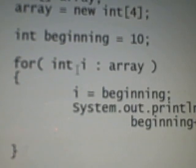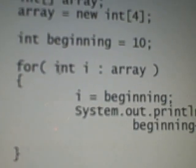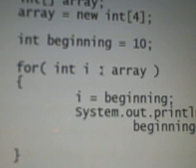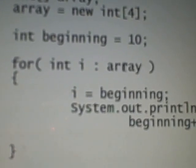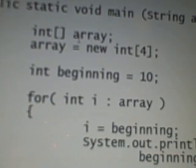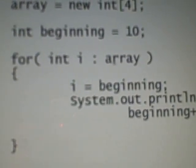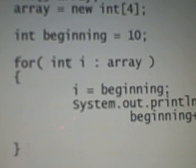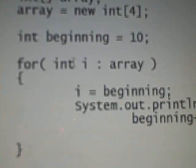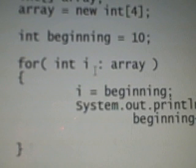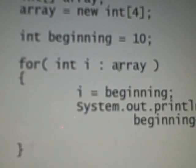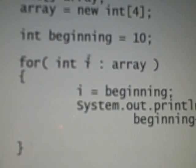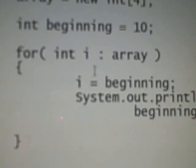So what this basically means is for each and every element of an array, for each and every element of our array, we're gonna do the following.